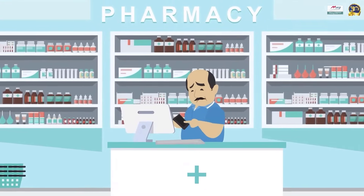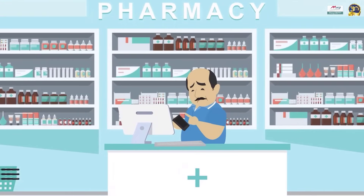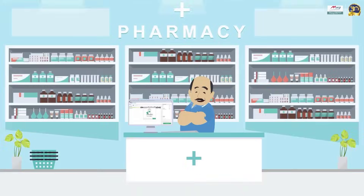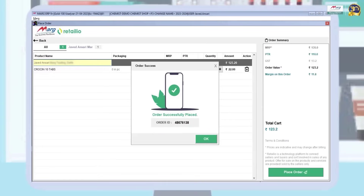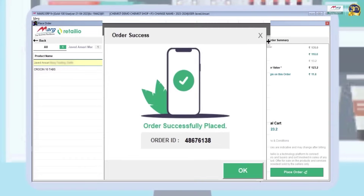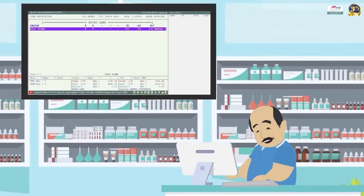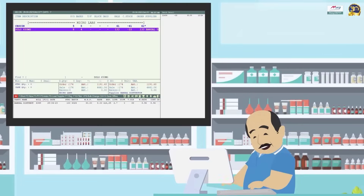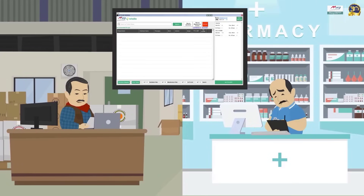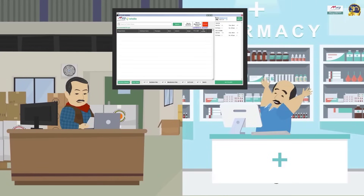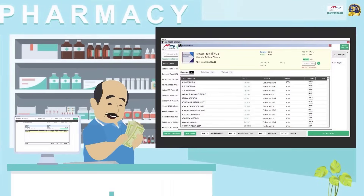Now you don't have to waste time viewing orders on software and placing them through the app, because now you can directly place orders with your distributors through the software itself. With the help of the reorder generated in the software, you can place orders with your distributors and get rid of the hassle of manual ordering.